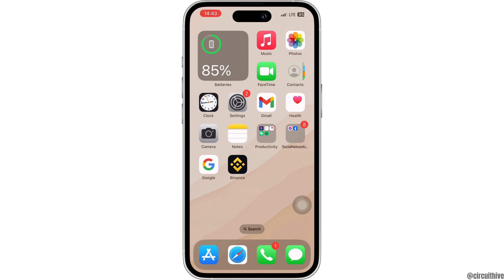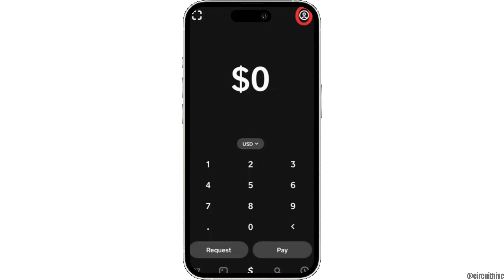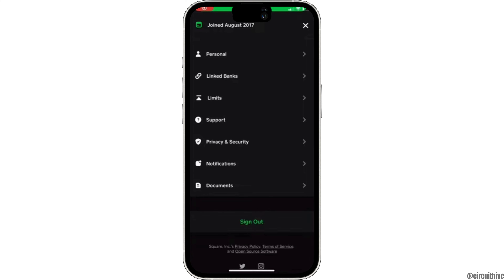The very first thing you need to do is open up your Cash App application and make sure that you are logged into your account. Once you are logged in it will land you on the home page. From here click on the profile icon at the top right corner. In this page you will see the option where it says Linked Banks.